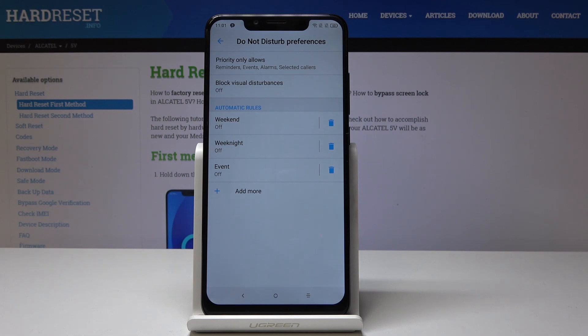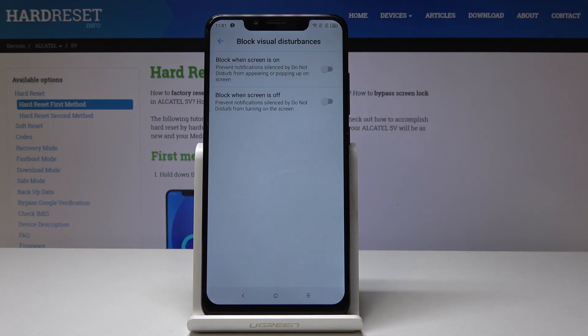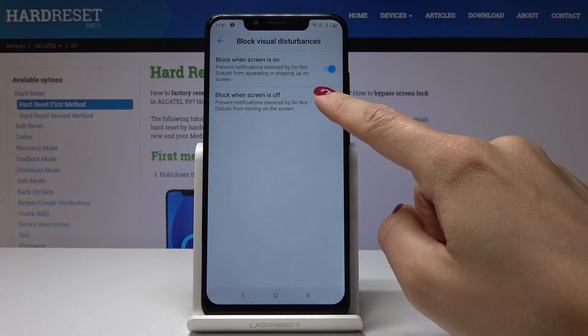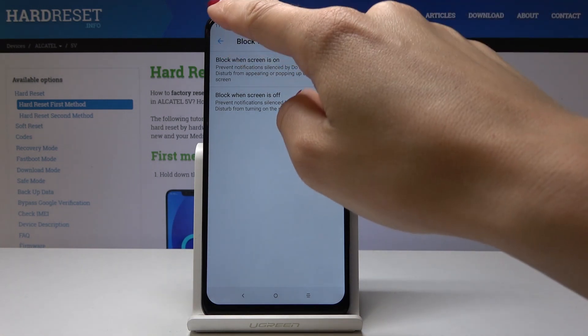You can also block visual disturbances if you want, once this mode is on, by tapping over here. You can also block notifications when the screen is off.